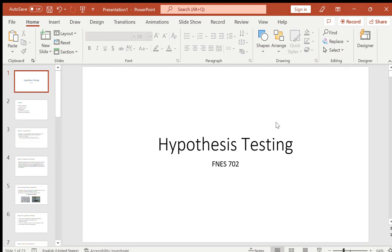Hello class, hope everyone has been having a nice week. Today we are going to go over hypothesis testing, which will essentially wrap up the first half of the semester. Some housekeeping: we do not have class next week, and then afterwards we will have our midterm. I will have a separate video and more information sent to your emails about the midterm.